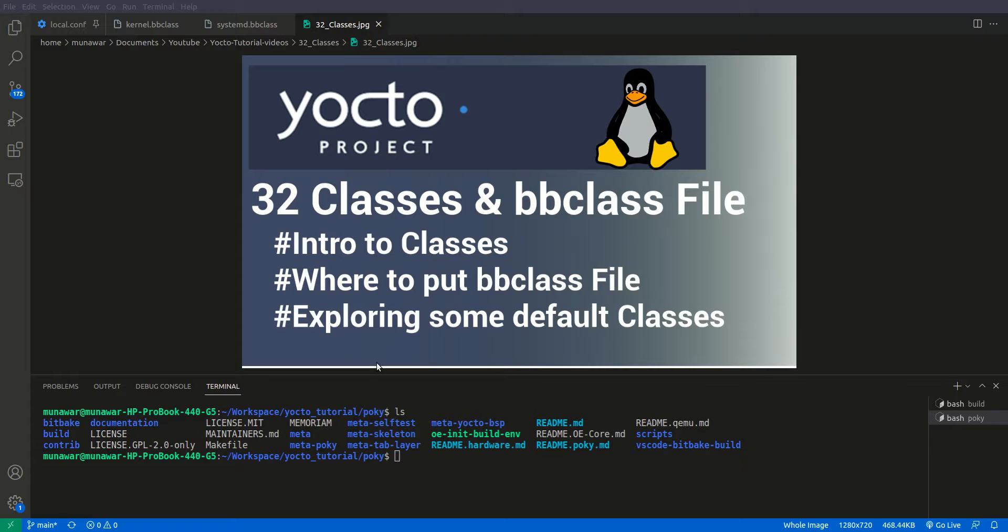Suppose you have multiple recipes for different software packages that all need similar build configurations such as fetching source code, configuring, compiling and installing. Instead of rewriting the same code in each recipe, you can create a bbclass file with these common tasks and functionalities. Then these recipes can inherit the bbclass file using its functionalities. In summary, the bbclass file encapsulates reusable build metadata for the recipes.